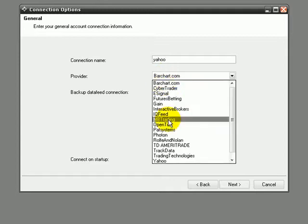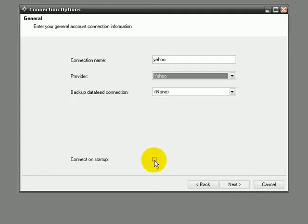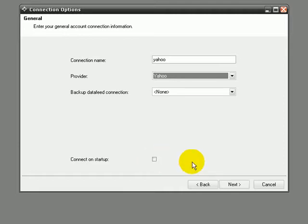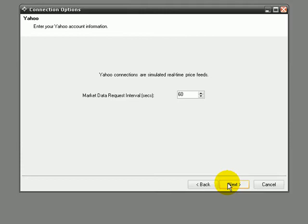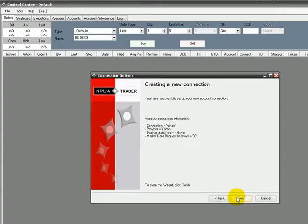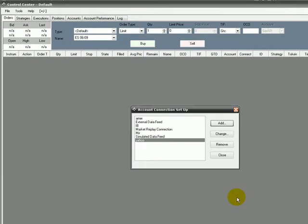In Provider, we select Yahoo obviously. You can click here on Connect on Startup so the data feed will connect automatically on NinjaTrader opening. So we leave it unchecked, click on Next, Next, and Finish.